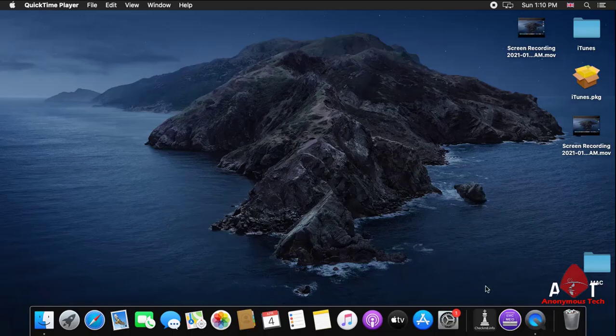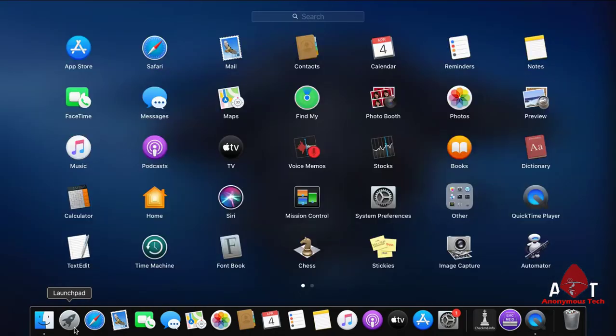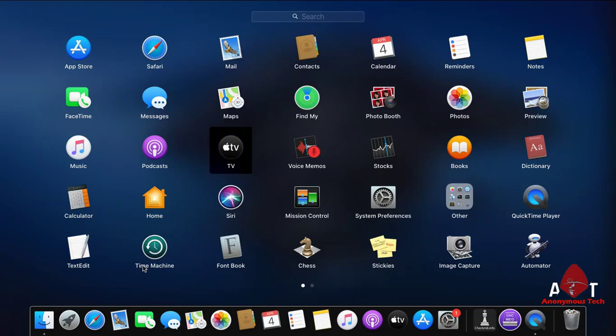Hello guys, welcome to Anonymous Tech. Today I'm going to show you how to jailbreak and turn off the FMI of iPhone 7, iOS version 13 and 14.